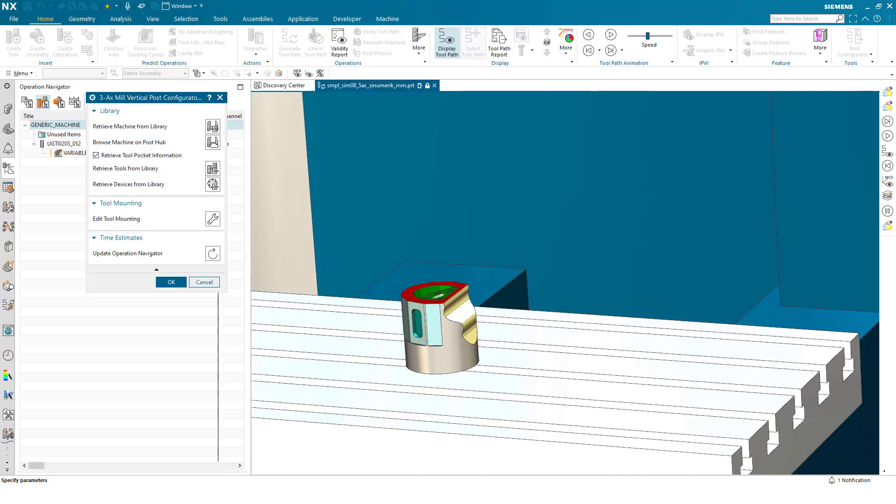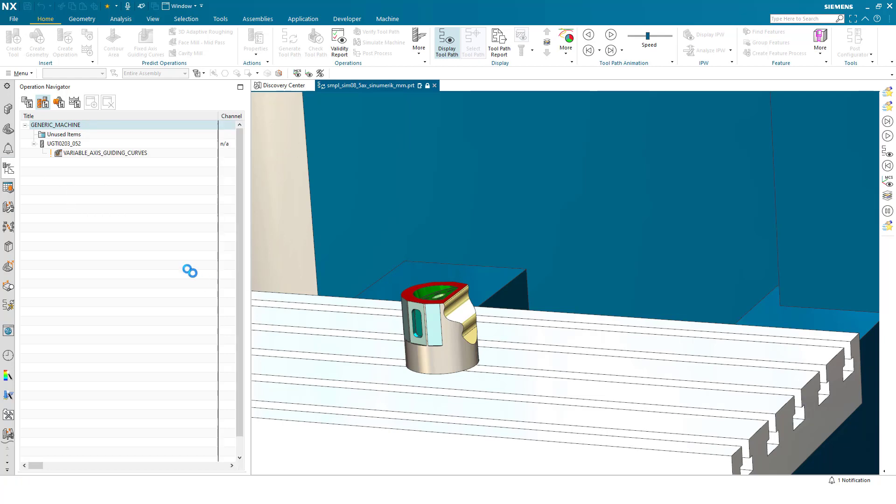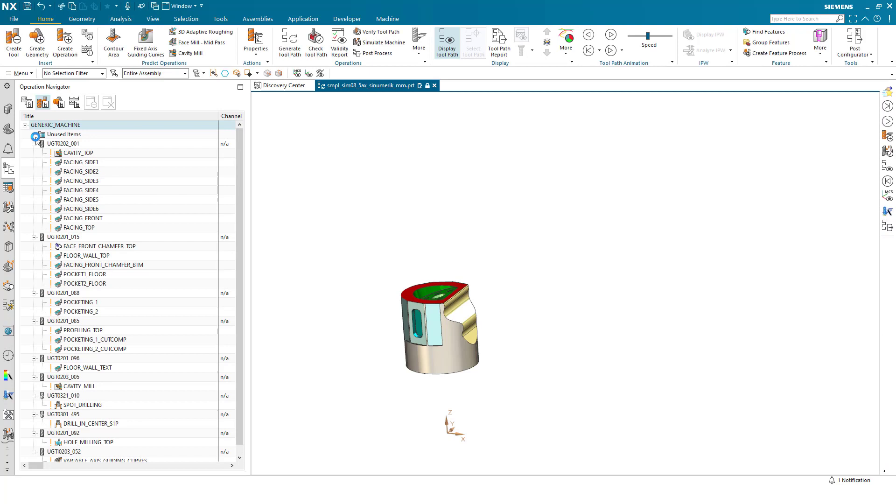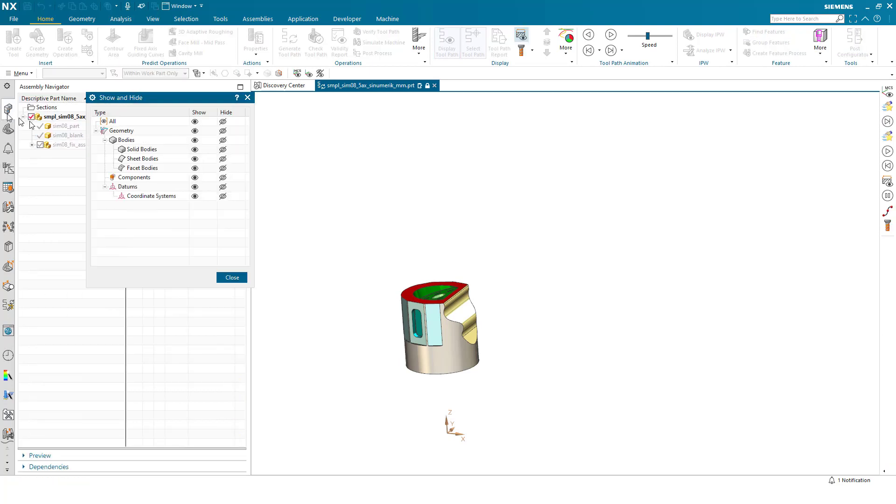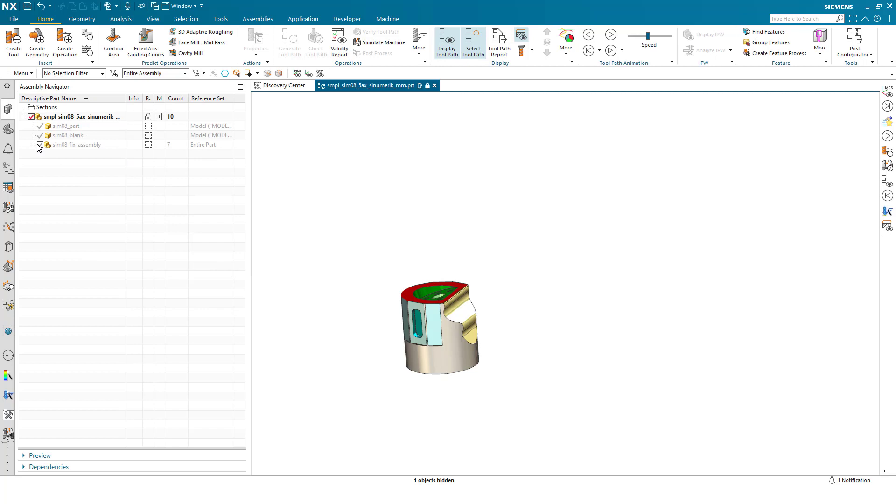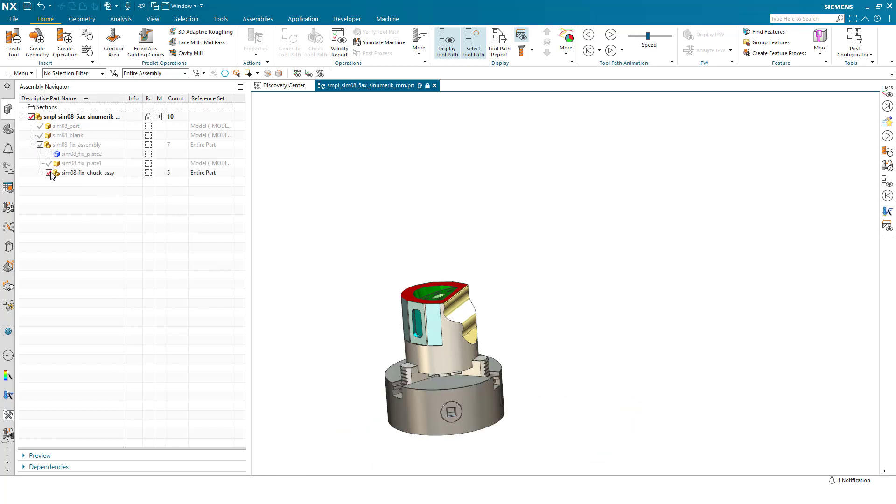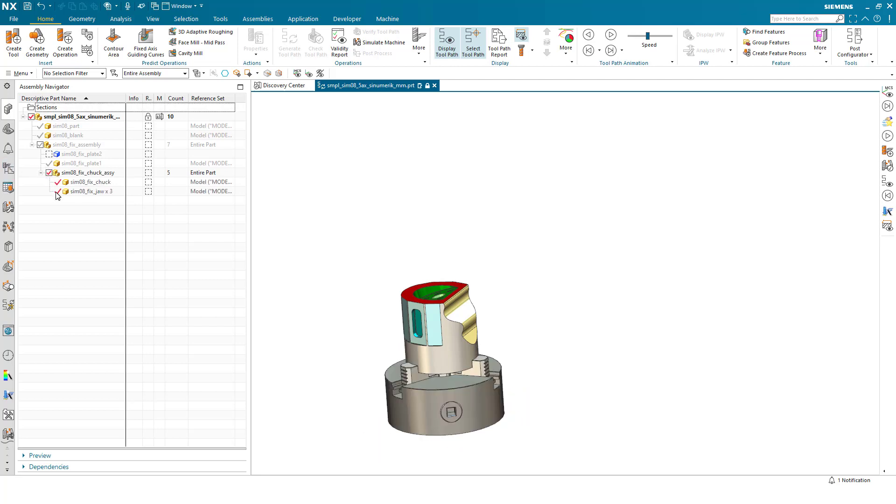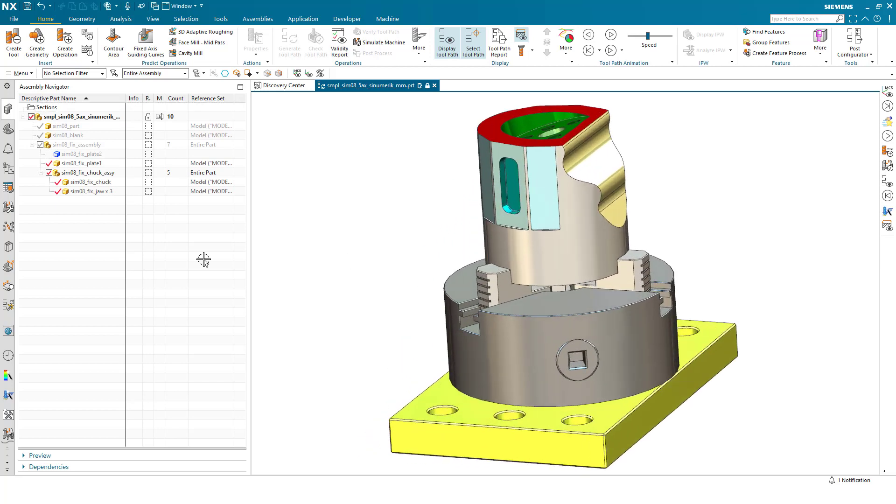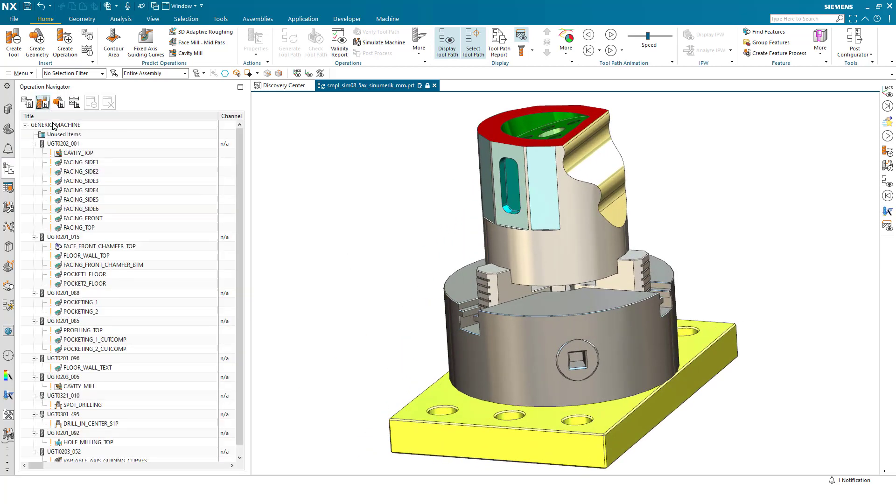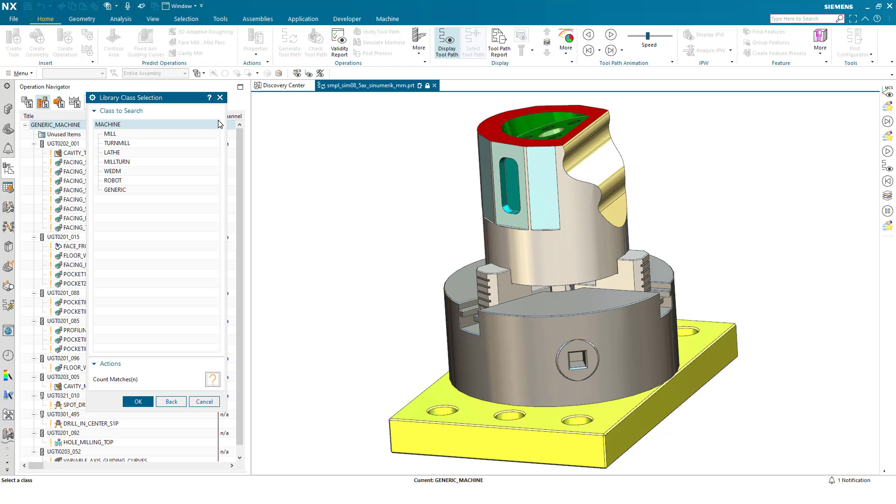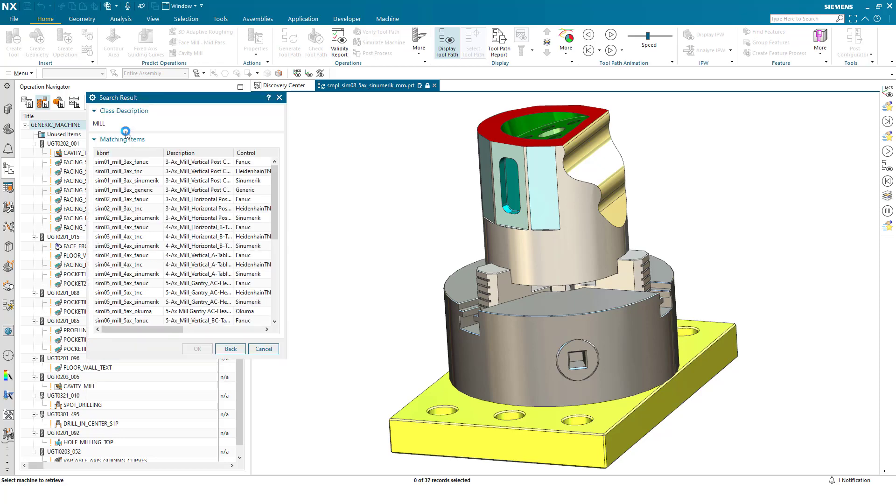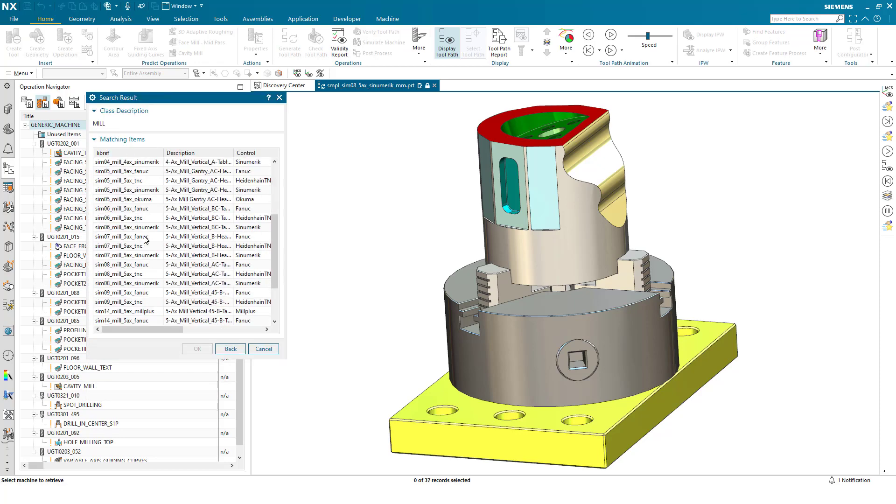The second thing I would like to show you if I turn on some fixturing like the chuck and fixture plate, and now when I pick a machine tool this time we pick a slightly different variant of machine.